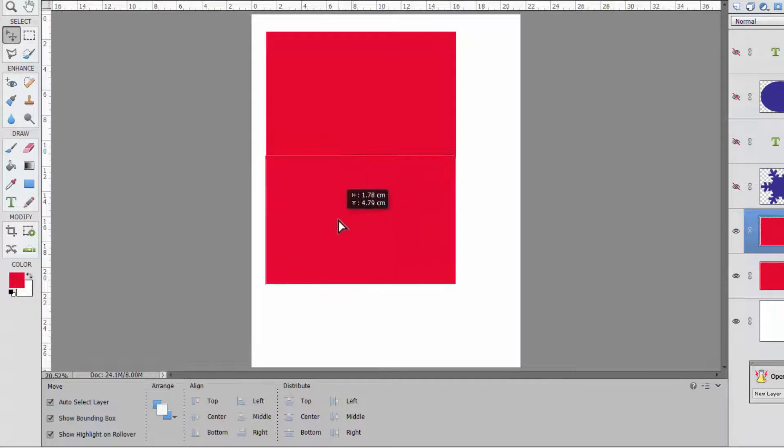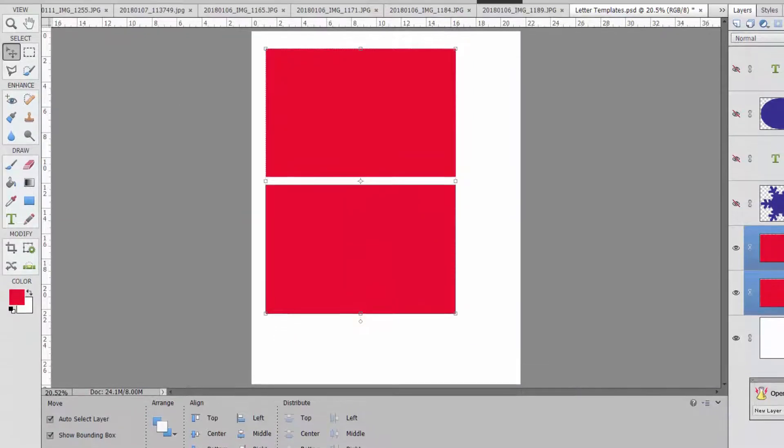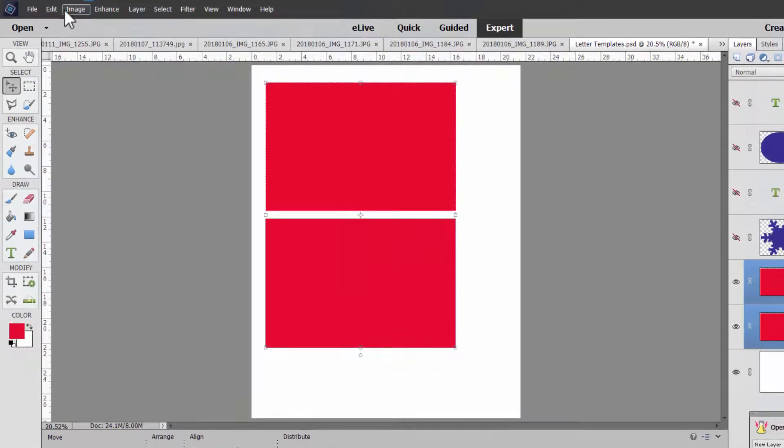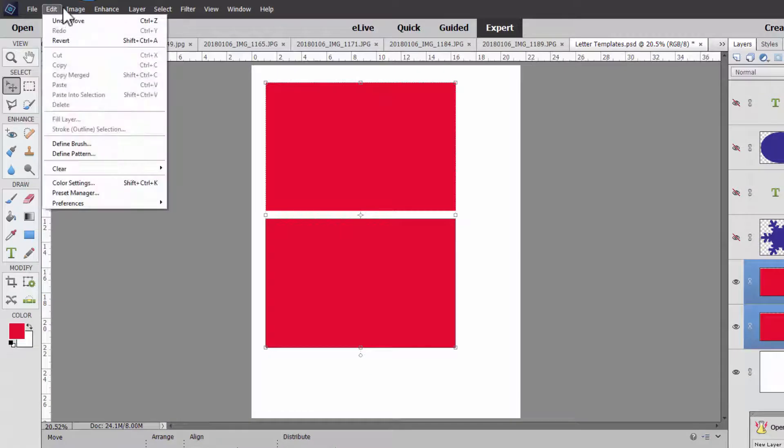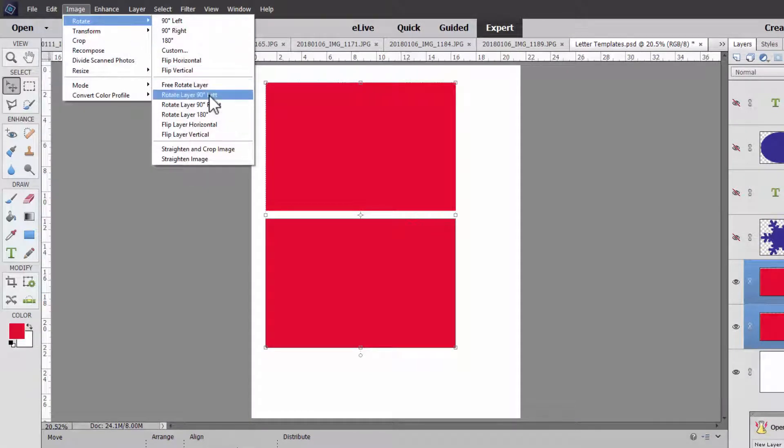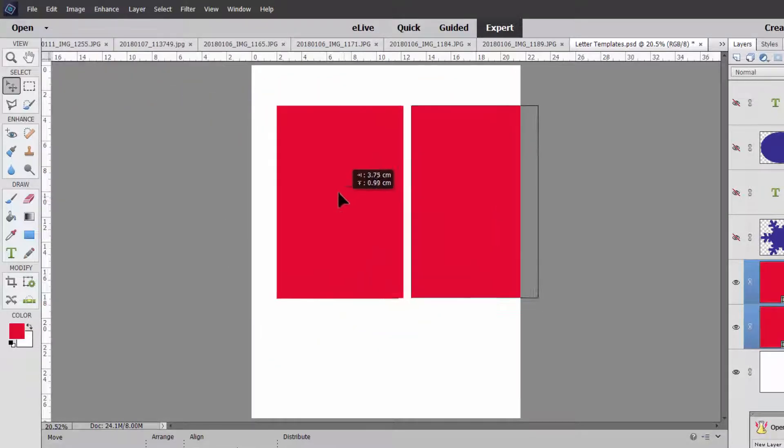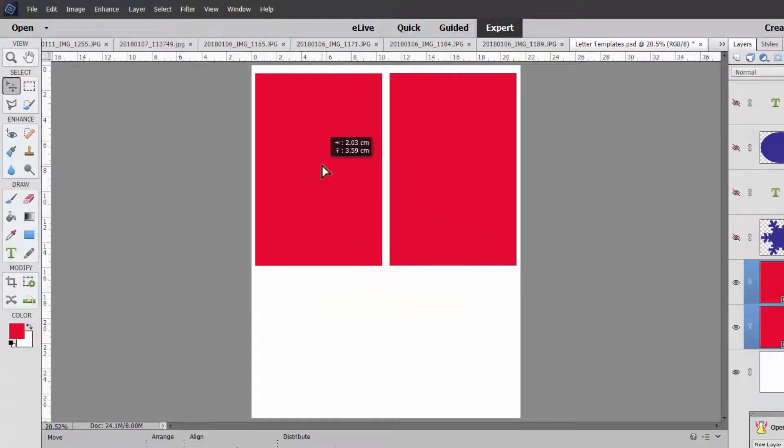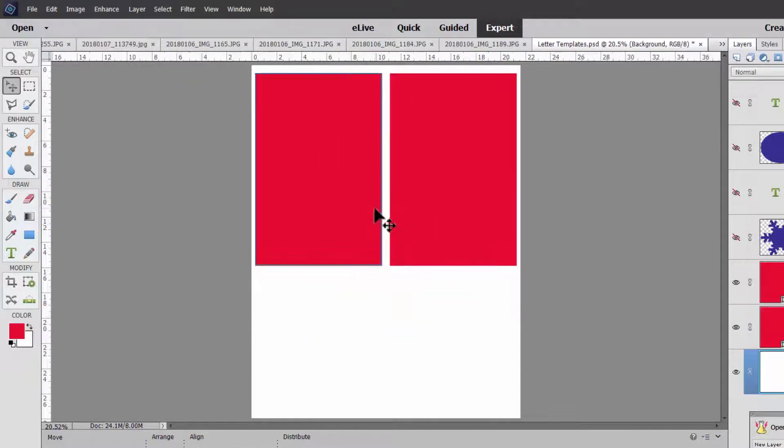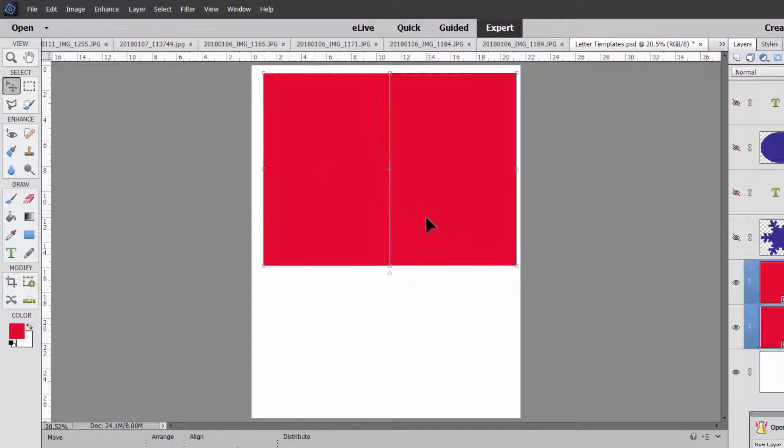Now of course it would be a more efficient use of space to rotate these. So let's go to image, rotate, rotate layer 90 degrees left. Then you can see our photos beautifully fit within the size.